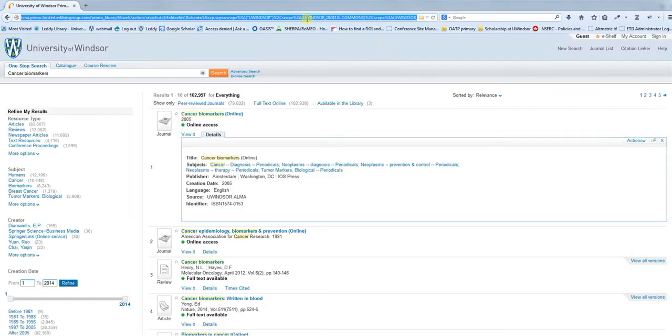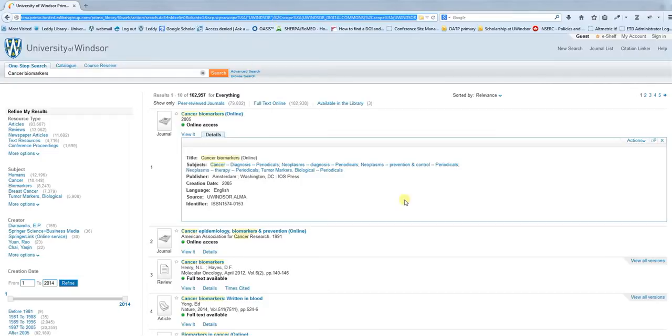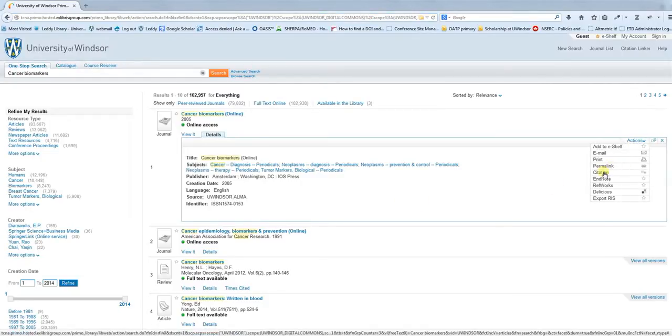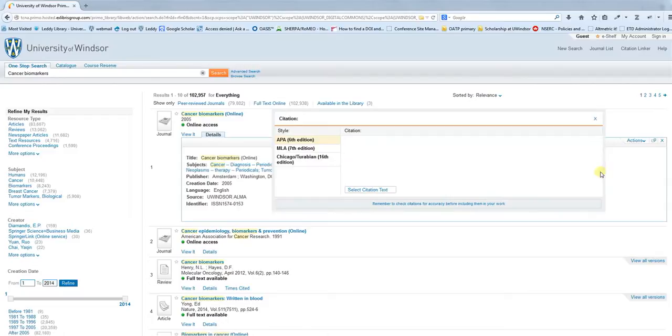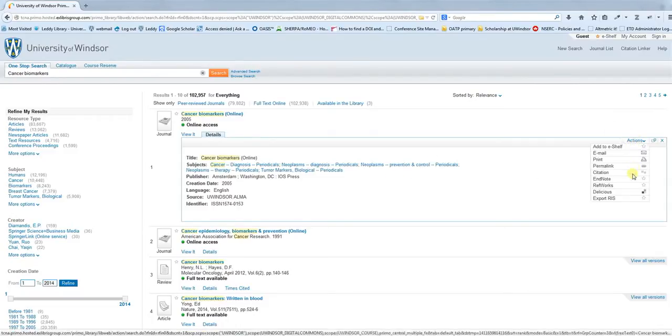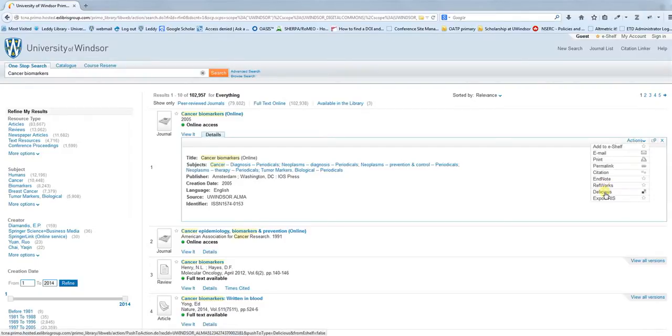You don't want to click this giant URL in the address bar to try and use that as a permanent URL because it may be session dependent and you might try to use it again in the future and it won't work. If you want to get a URL for an item, actions, permalink. You can also create a citation or export to things like RefWorks, Delicious, or to an RIS.